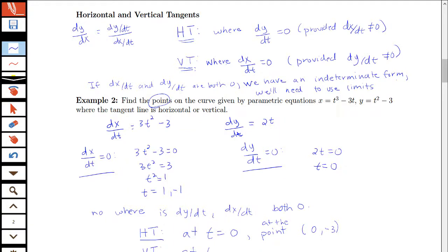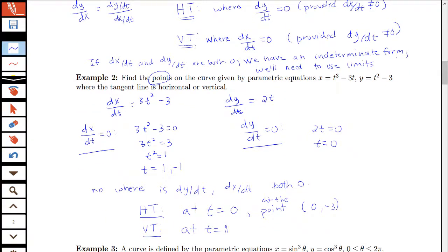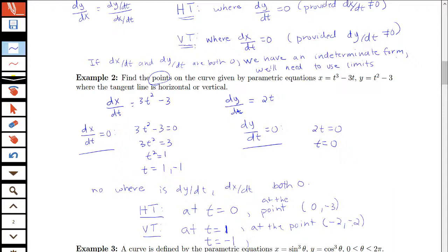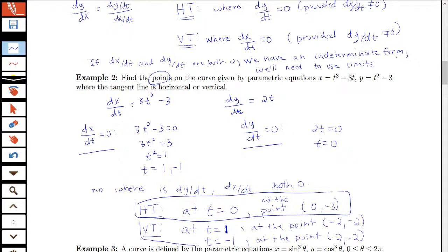We're going to have vertical tangents at two locations: at t equals 1 and also at t equals negative 1. At t equals 1, x equals 1 minus 3 which is negative 2, and y equals 1 minus 3 which is also negative 2, giving the point (-2, -2). When t is negative 1, x equals negative 1 plus 3 which is positive 2, and y equals 1 minus 3 which is negative 2, giving the point (2, -2).